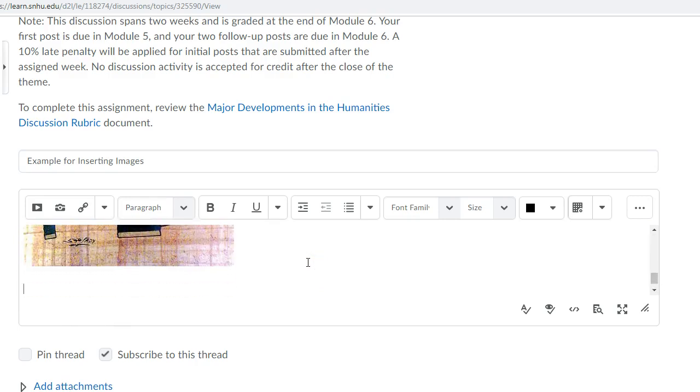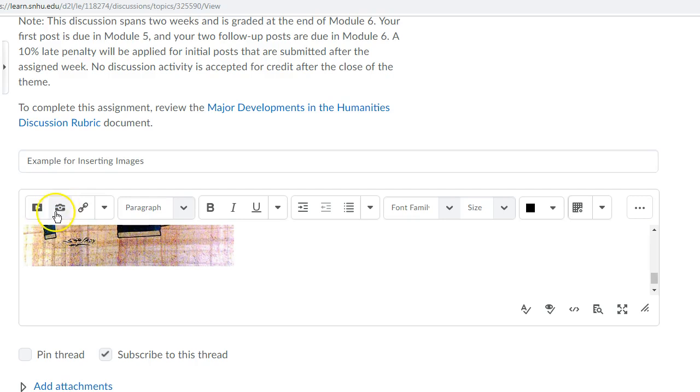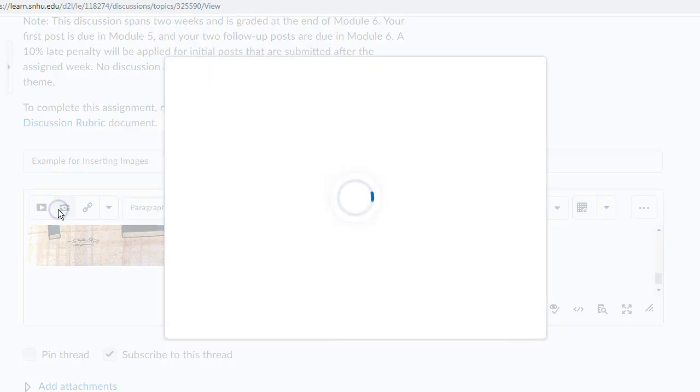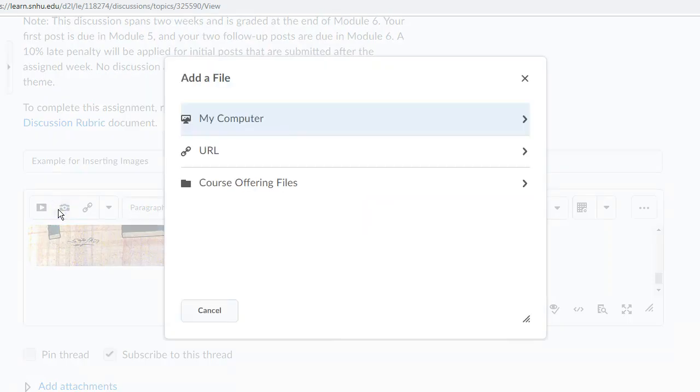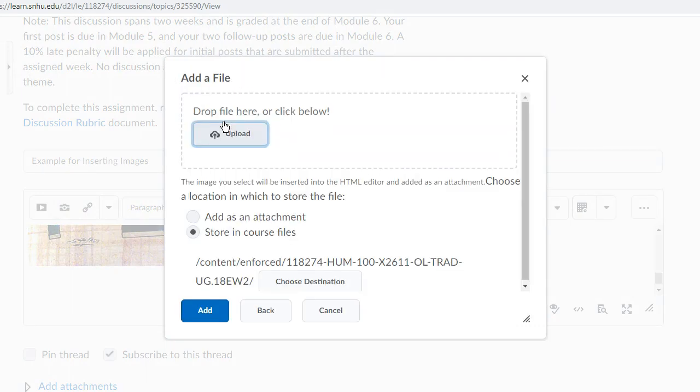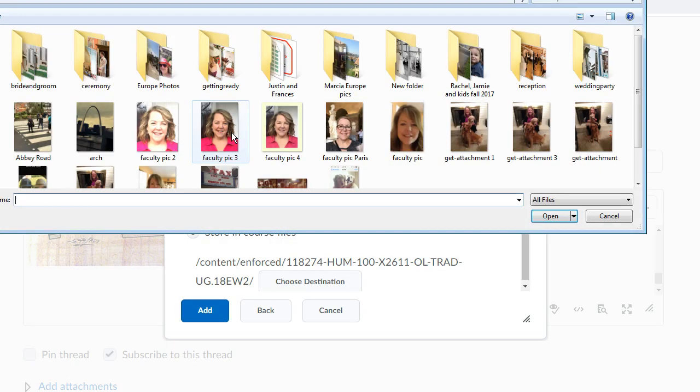Another way to add an image is to save it onto the computer and using your toolbar as shown here, insert image, it looks like a camera. I'm going to click the insert image, go to my computer, then upload.